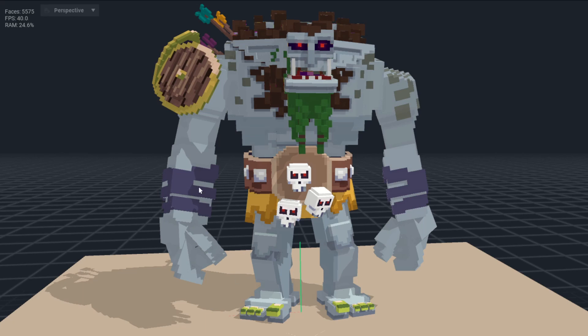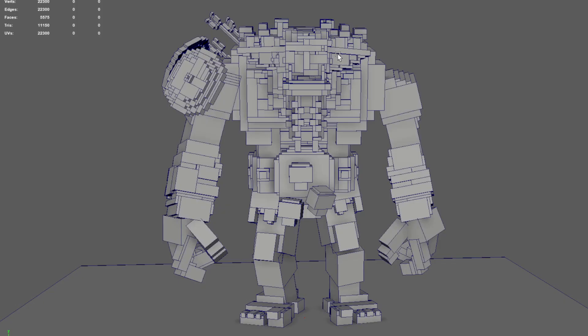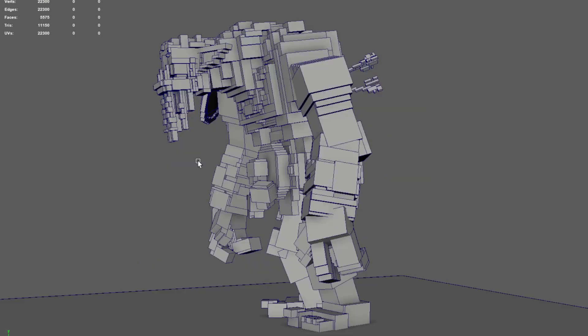I will show you what that looks like when a converted model like this is shown in another 3D package when it's already optimized. This is the same character exported into Maya. You'll see up here under faces, it has exactly the same face count.